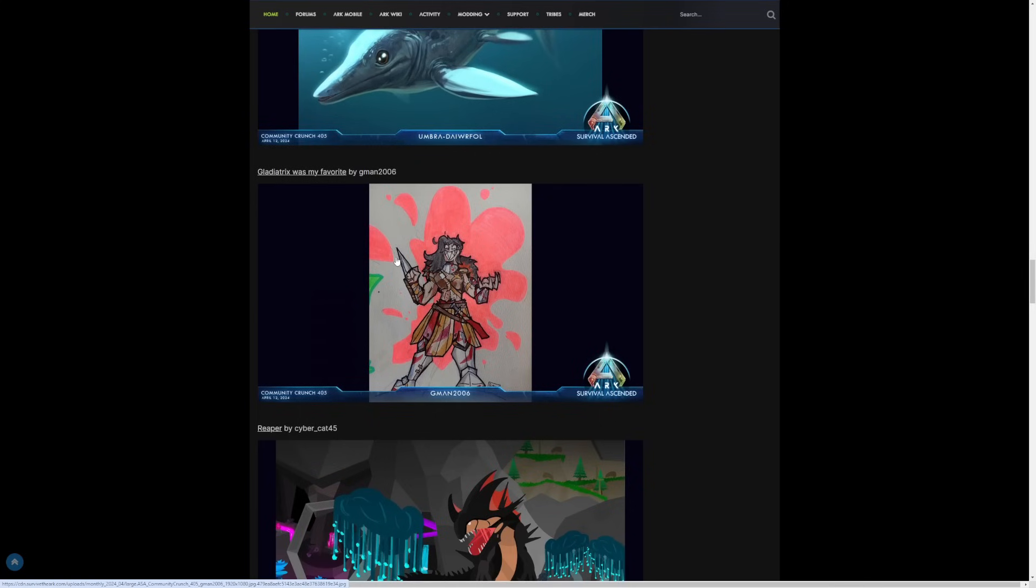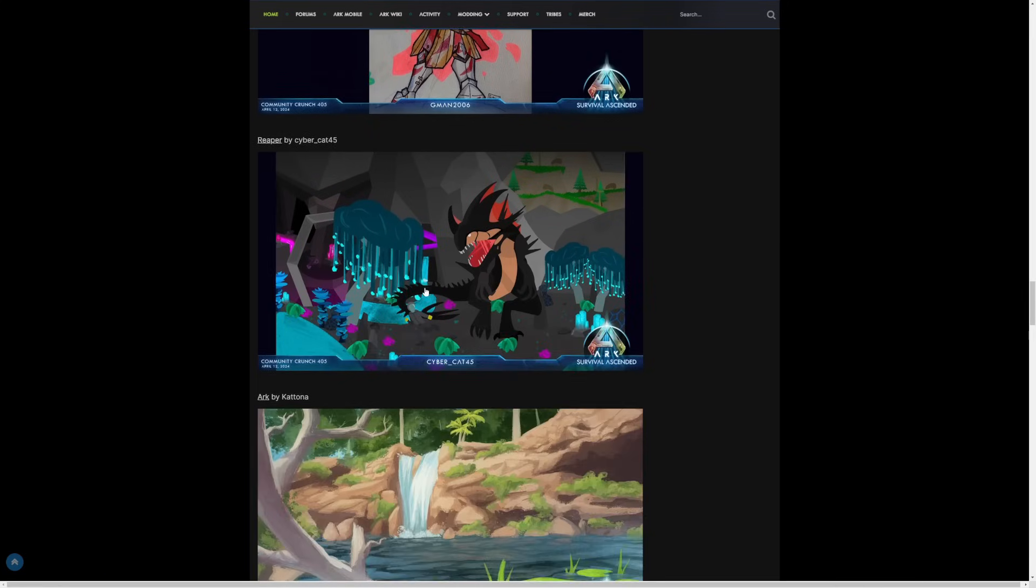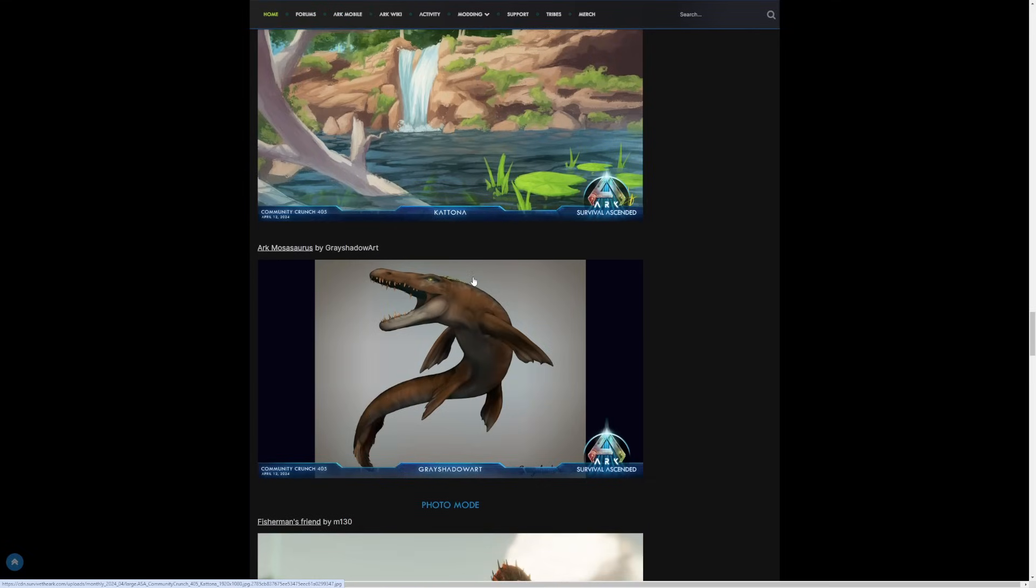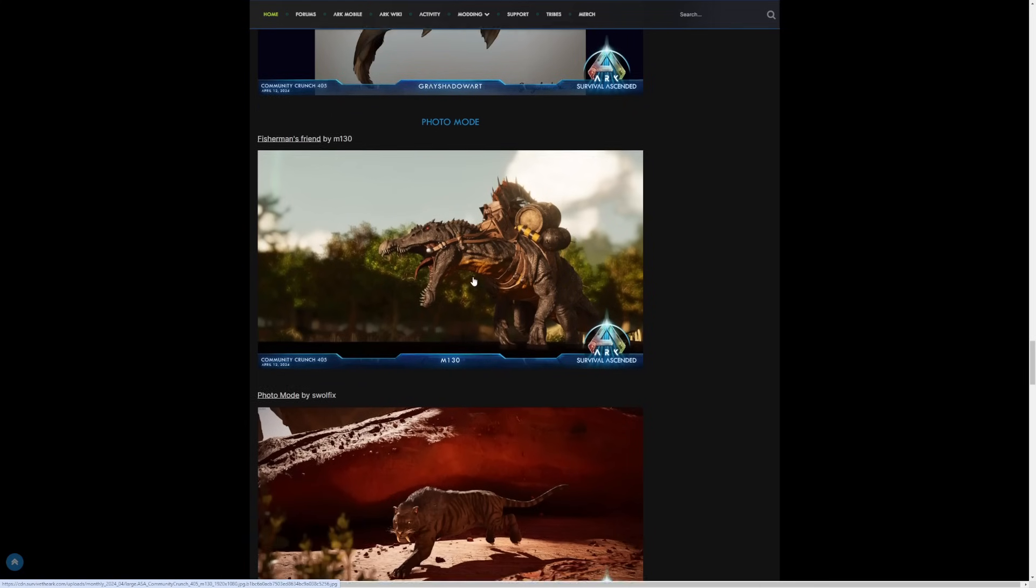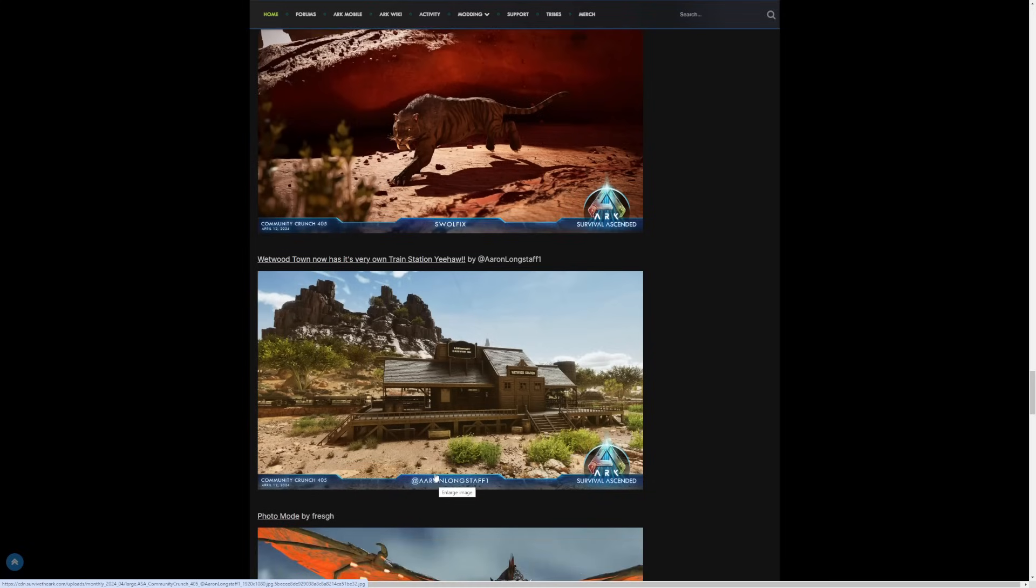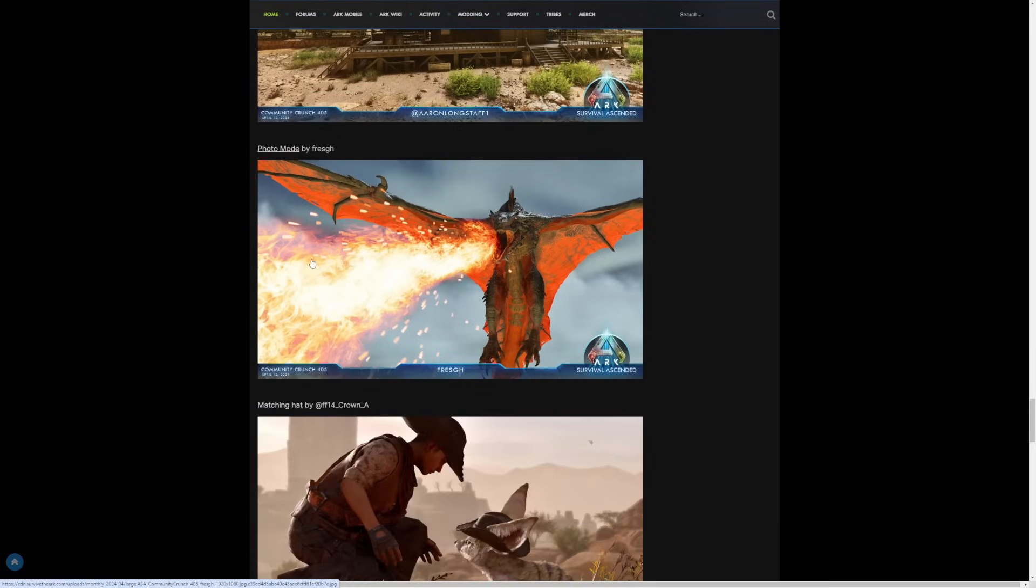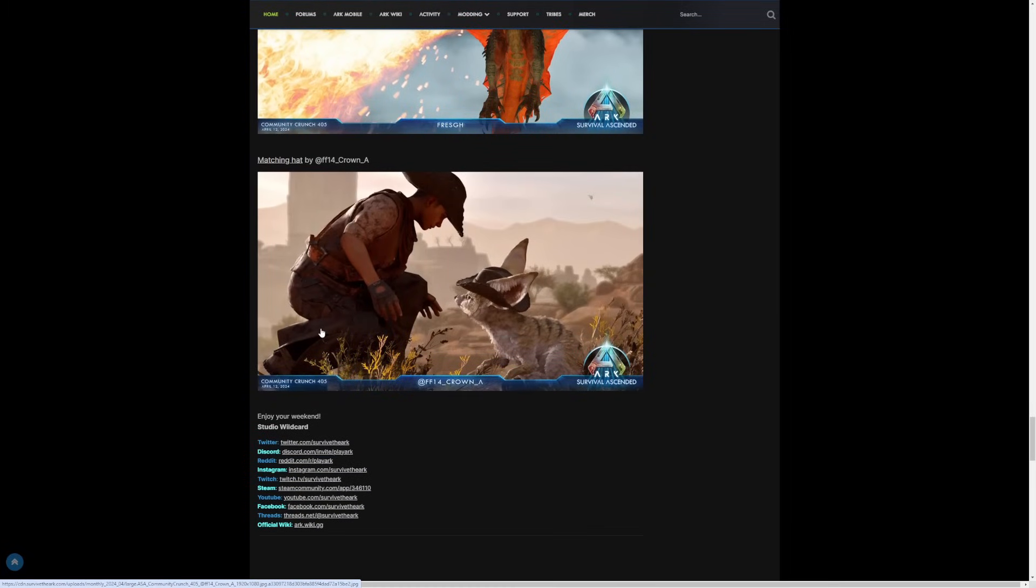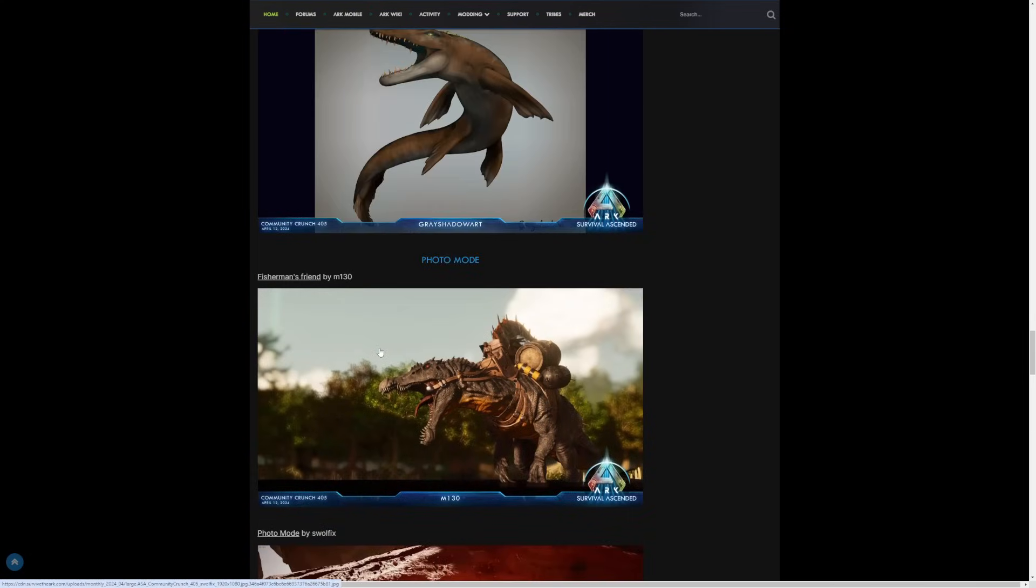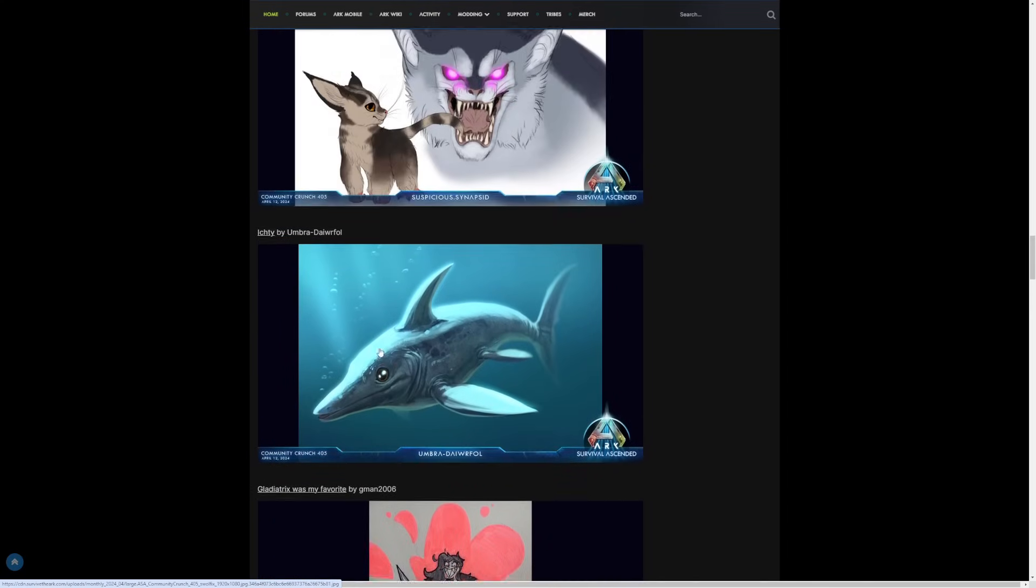Another really cool design from the animated series. We have a Reaper design. Look at this beautiful background art of ARK. We have a Mosasaurus, and then photo mode of the week. Some really cool stuff. Look at this one - Wetwood Town now has his very own train station, yeehaw! I love it. That's Aaron Longstaff, shout out to Aaron, love Aaron's videos. Photo mode matching hat. And yeah, so that is the full community crunch today, guys.